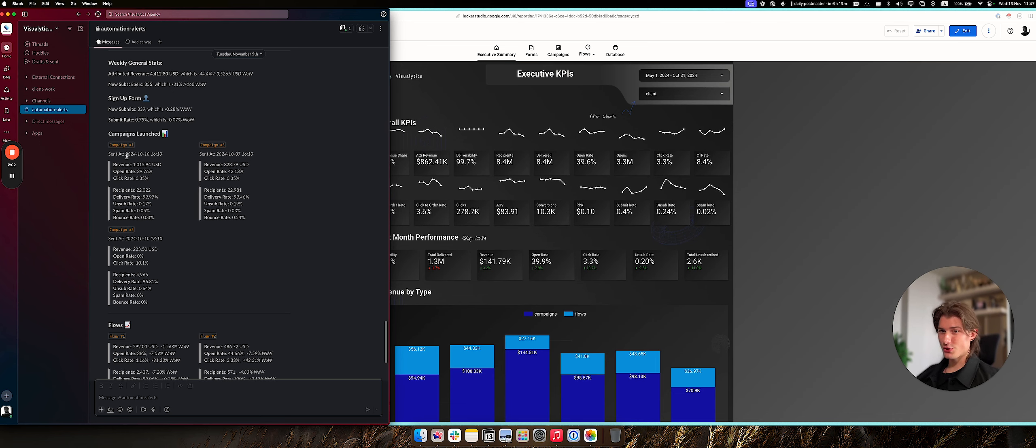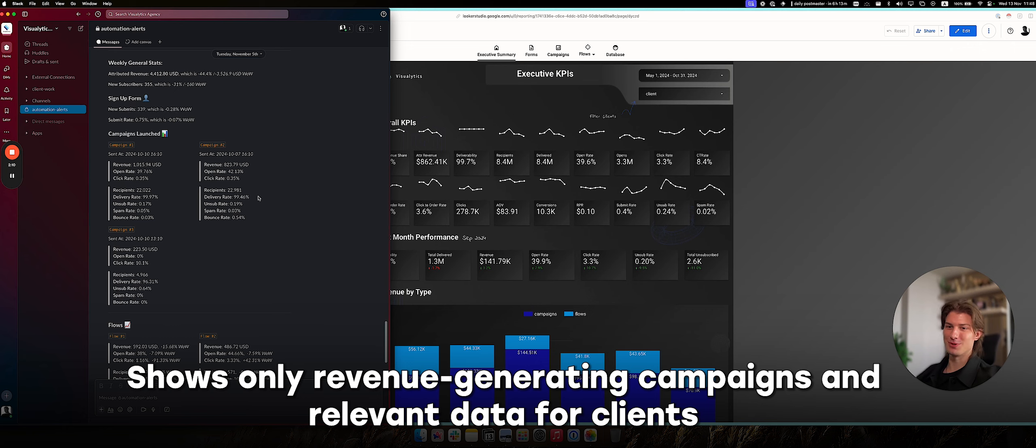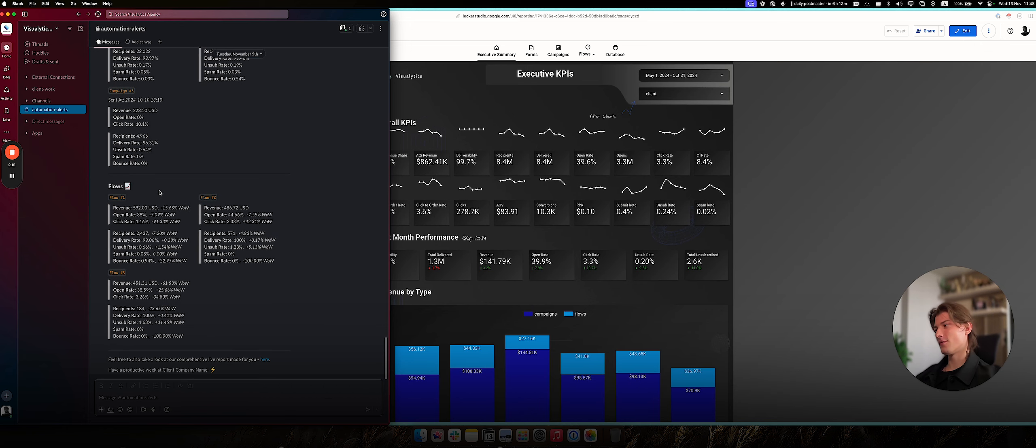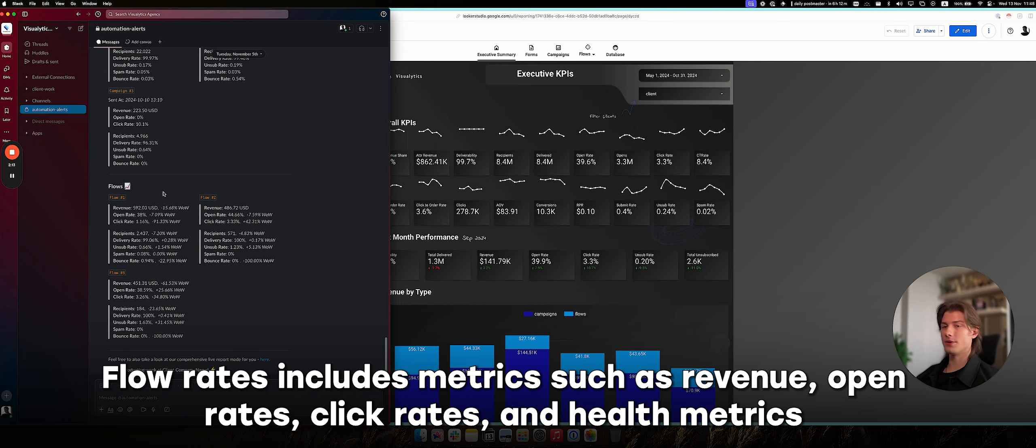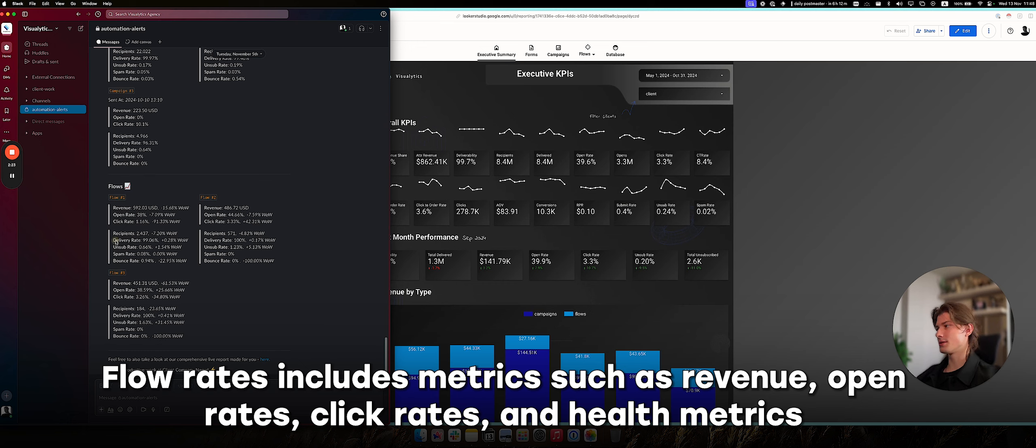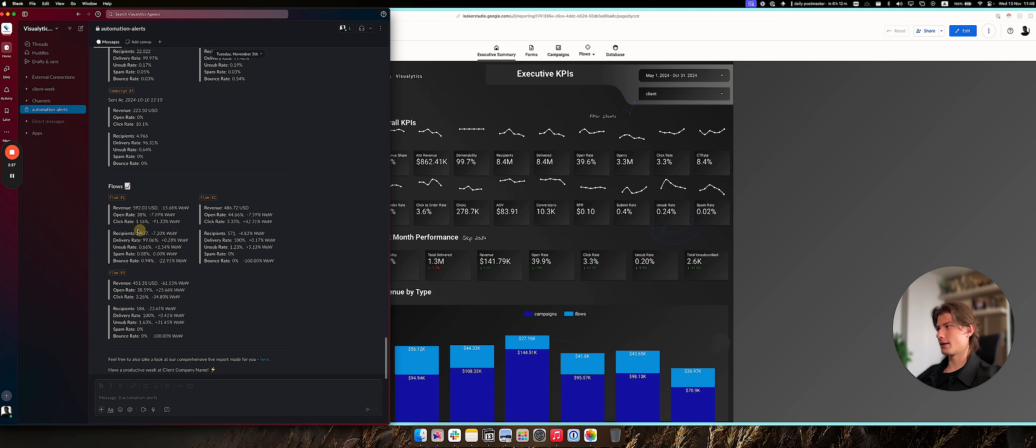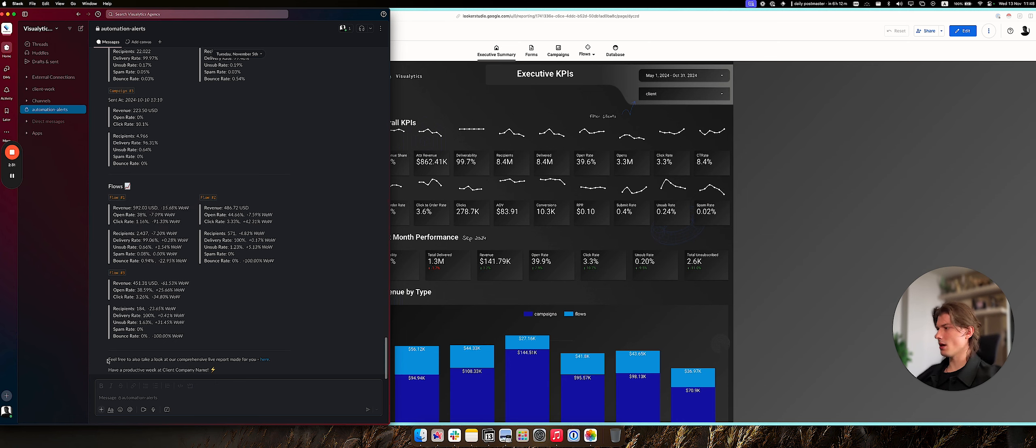And also we've included only the campaigns that actually generated revenue to showcase only the campaigns that needed to be showcased to clients. For flows, to showcase all the flows that generated revenue in the past seven days, plus the week-to-week performance, including all the KPIs like revenue, open rates, click rates, and all kinds of health metrics like delivery, unsub, spam, and bounce rates. The essential set of metrics is up here.